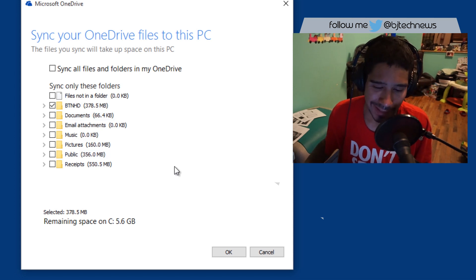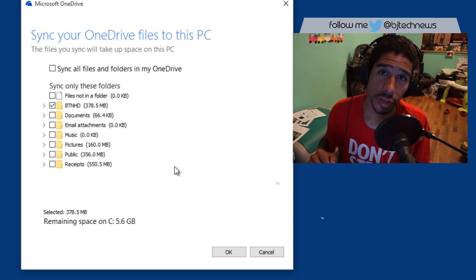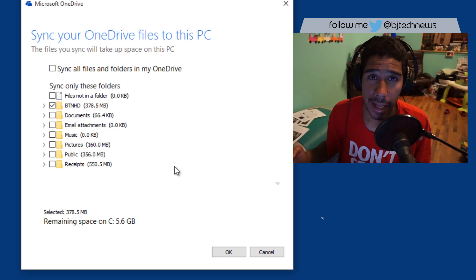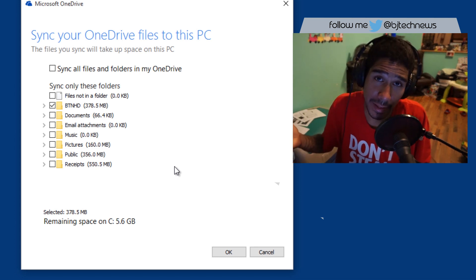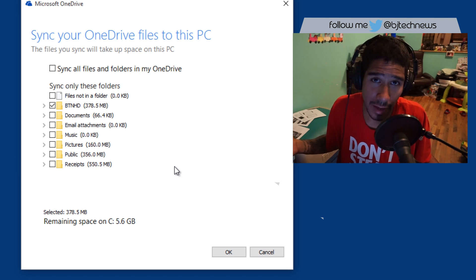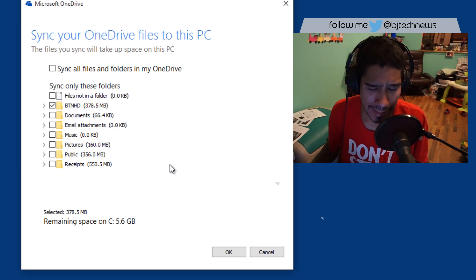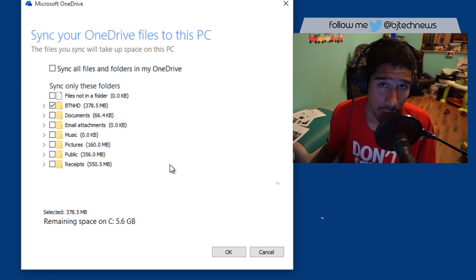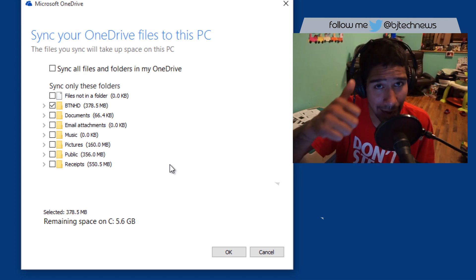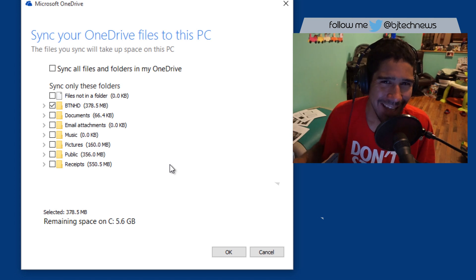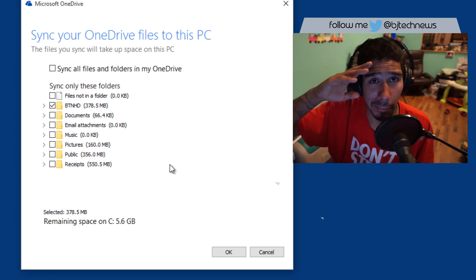And that's it, guys. That is how you configure your OneDrive to only sync one particular folder and save some space — pretty awesome. You probably don't need all the folders in your OneDrive synced locally. If you have any questions or comments, leave them right below. Don't forget to hit that like button because it does support this channel. Catch you guys on the next one.